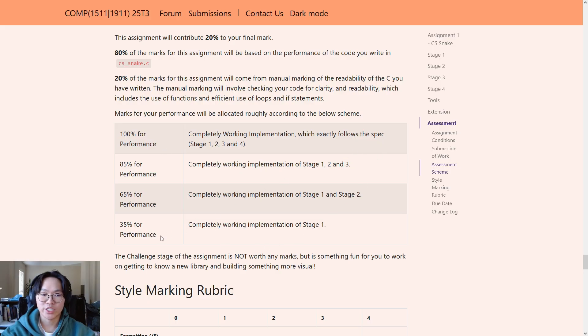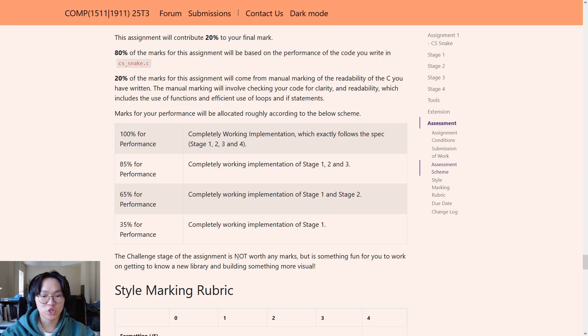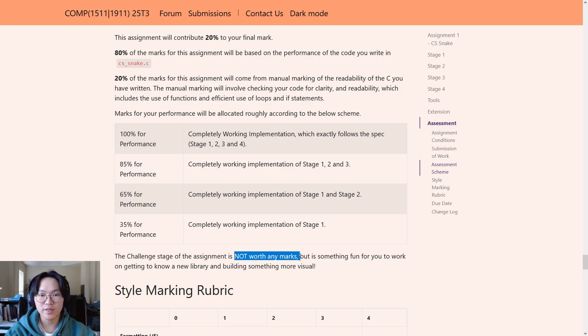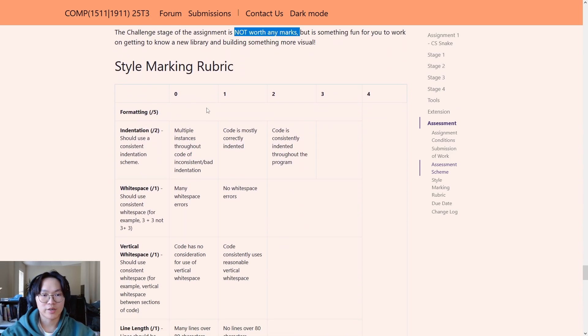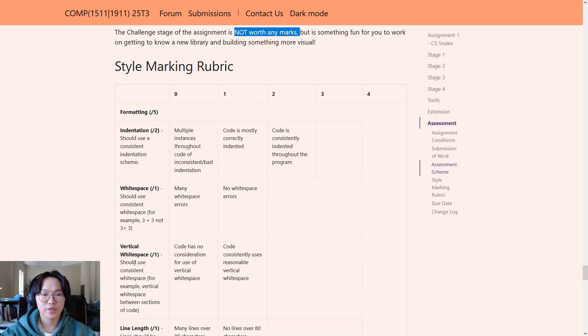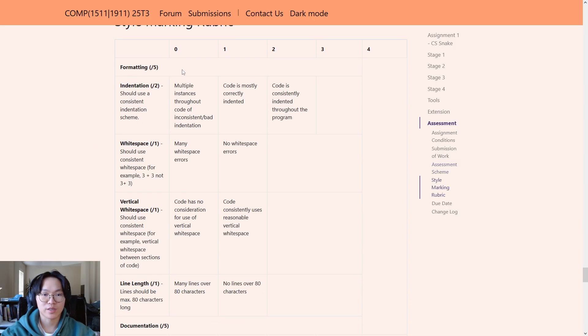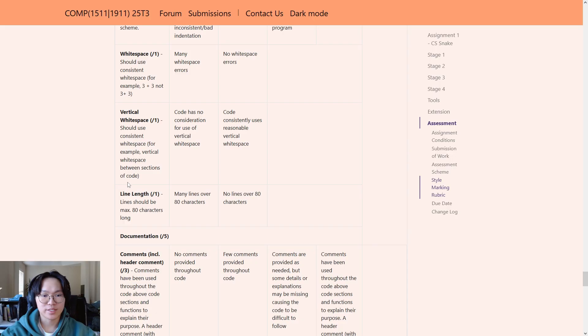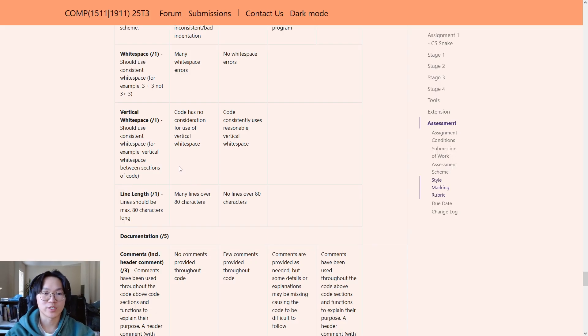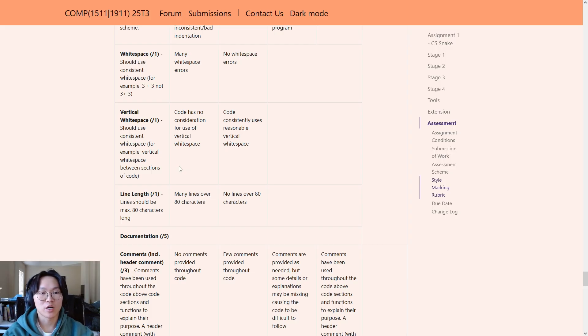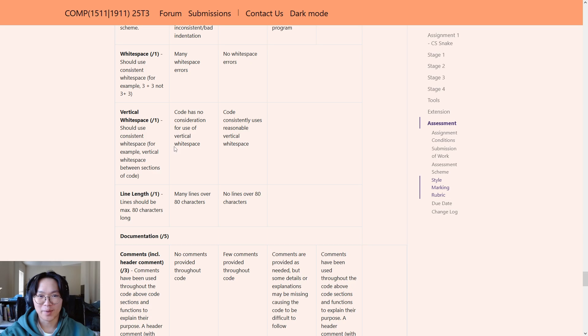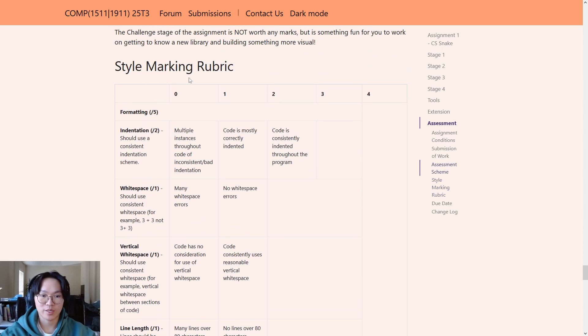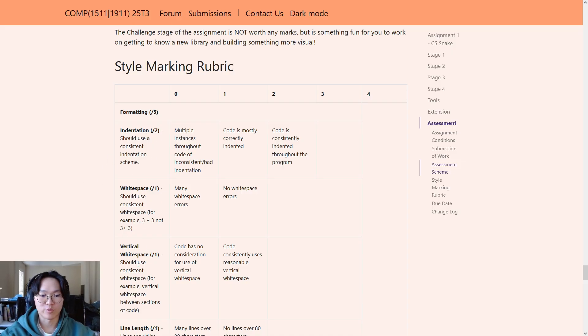Now, there is a challenge stage. You can find it in the extension heading here. That is not worth any marks, but it's mainly just for fun and if you have time after you finish stages one to four. Now, in terms of the style marking rubric, there are quite a few criteria under each kind of style section. And not all of this is covered by the style checker. So, I'm sure you've all done this in labs already, but we have a command 1511 style that goes through your code and quickly gives you some feedback on any style issues.